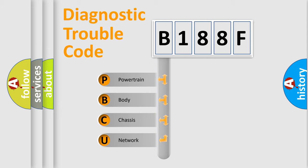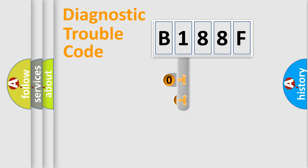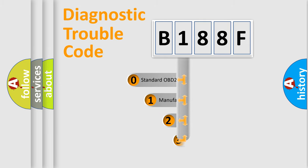We divide the electric system of automobile into four basic units: Powertrain, body, chassis, and network. This distribution is defined in the first character code.